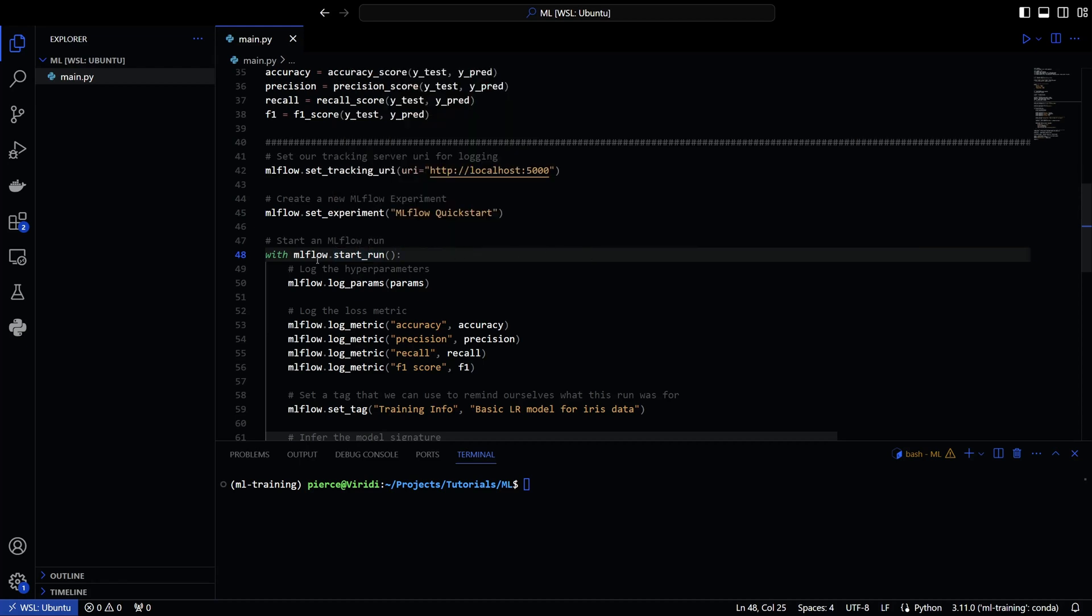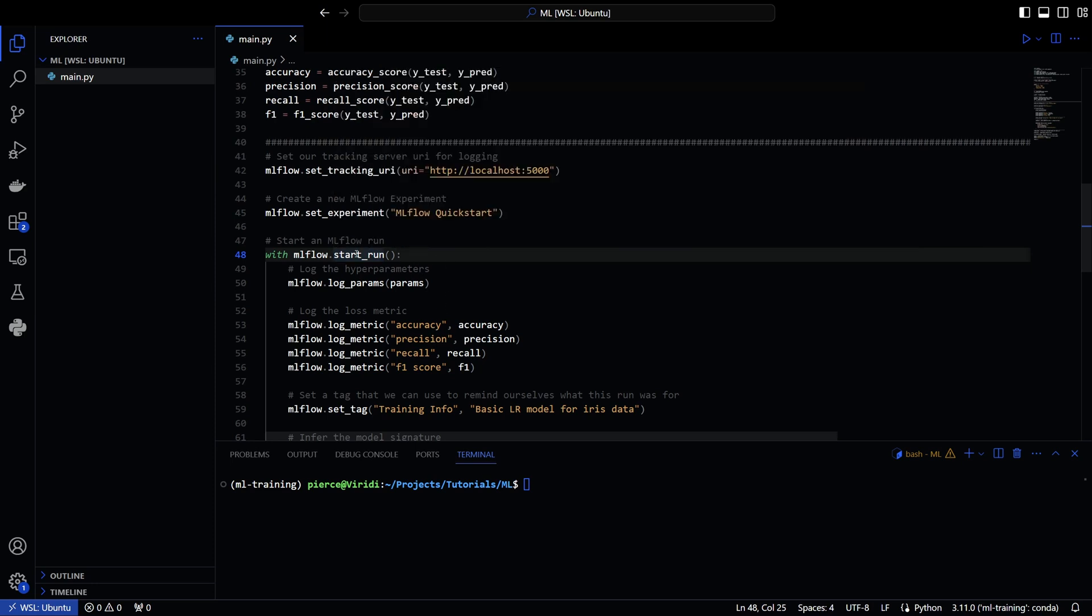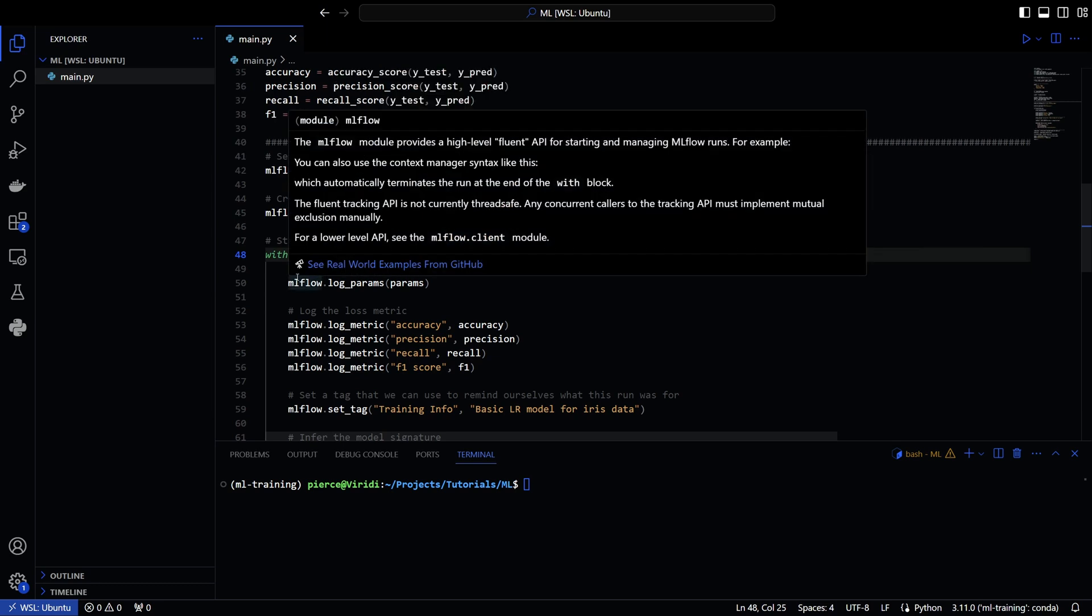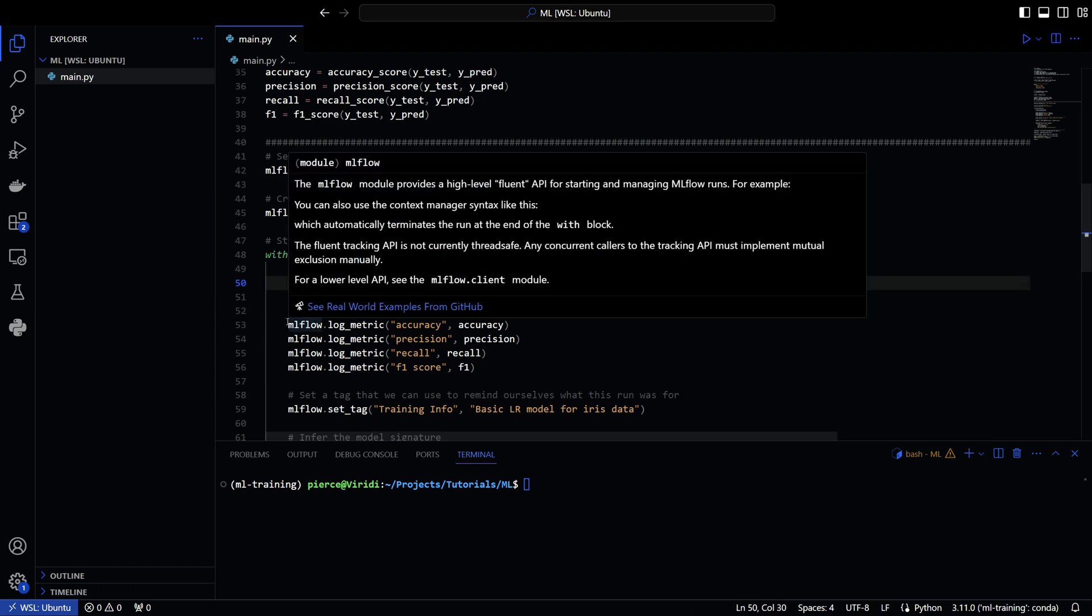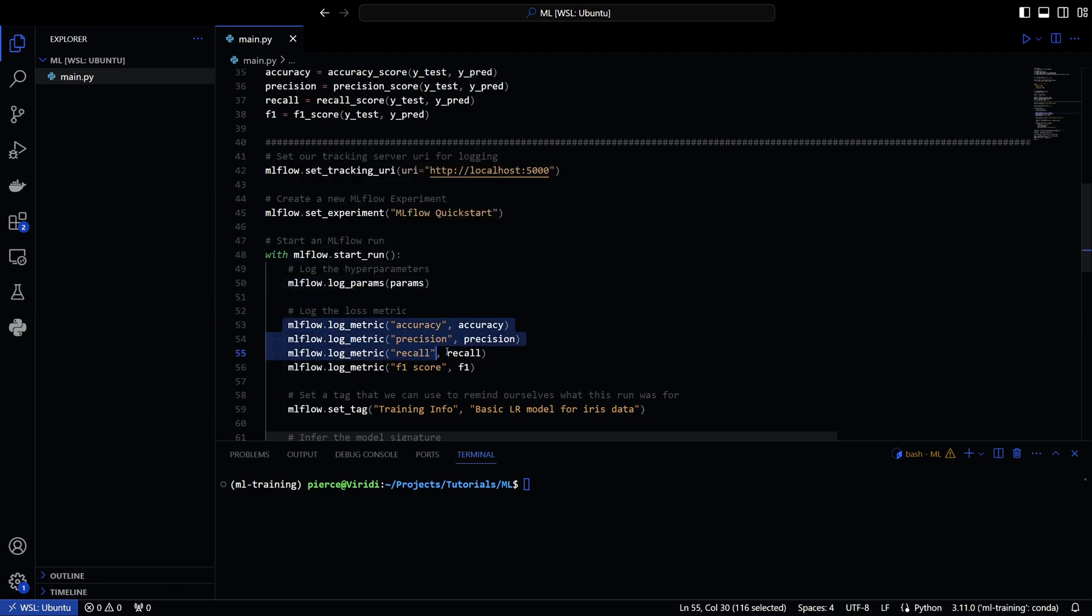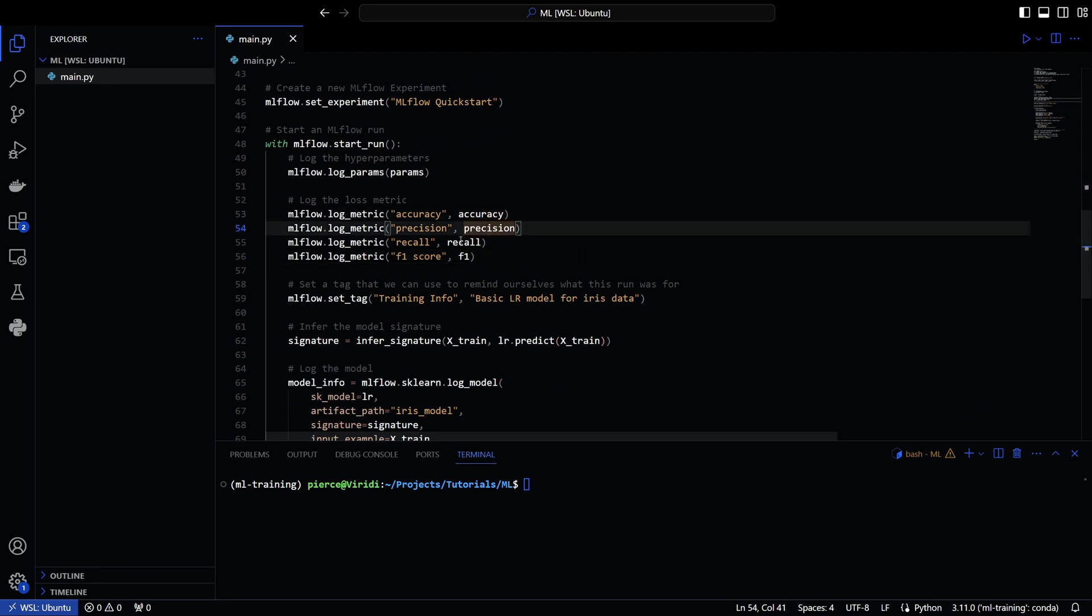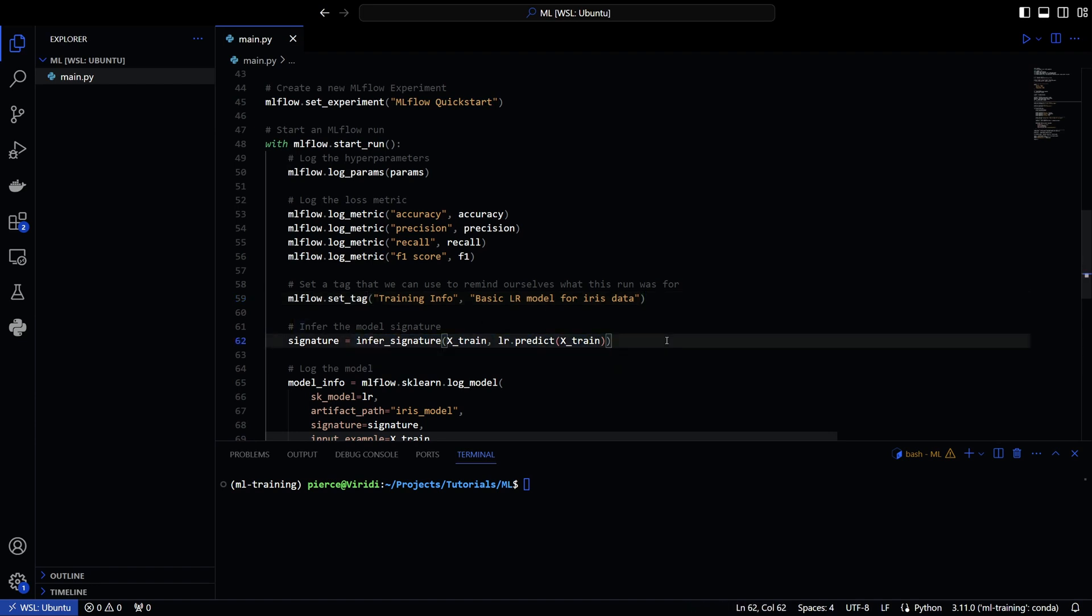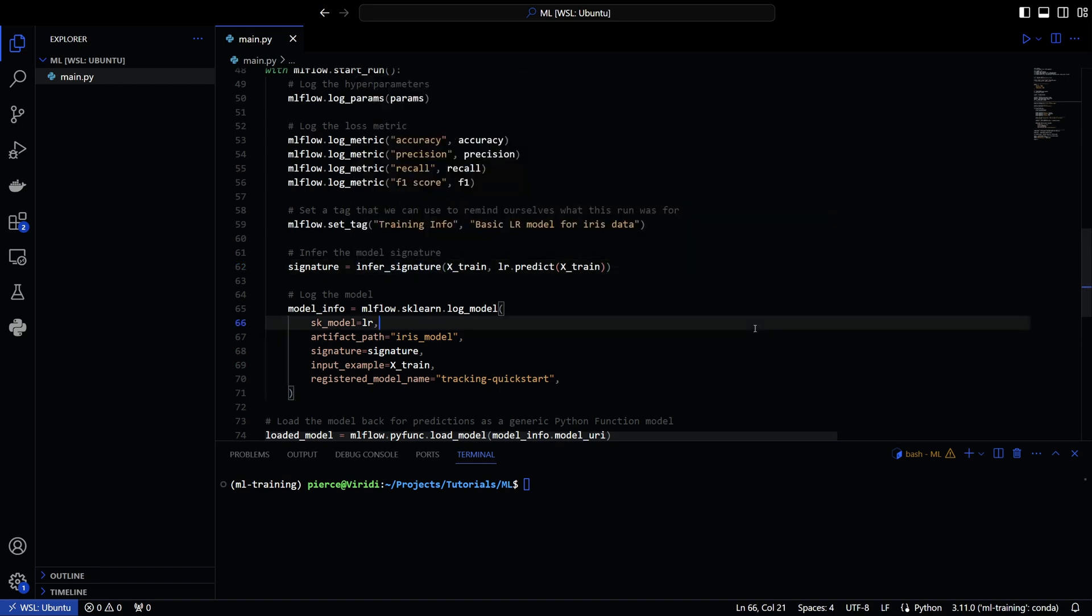So with ml flow start run, it starts the run, of course, and it has all this input here, you can get all that information from the docs. And if you have autocomplete and VS code, you will also get that. But you log your hyper parameters. So you can actually log your hyper parameters here. You also can log metrics individually. So you do want to log your metrics, obviously your accuracy, precision, recall, all that. And then you can set the tag right here. So you can set a tag to your models.